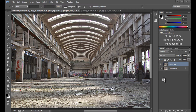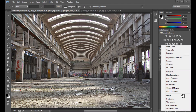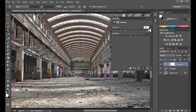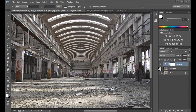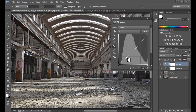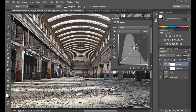I try Vibrance, maybe minus 15, maybe minus 13. Then I use Curves to add even more contrast.